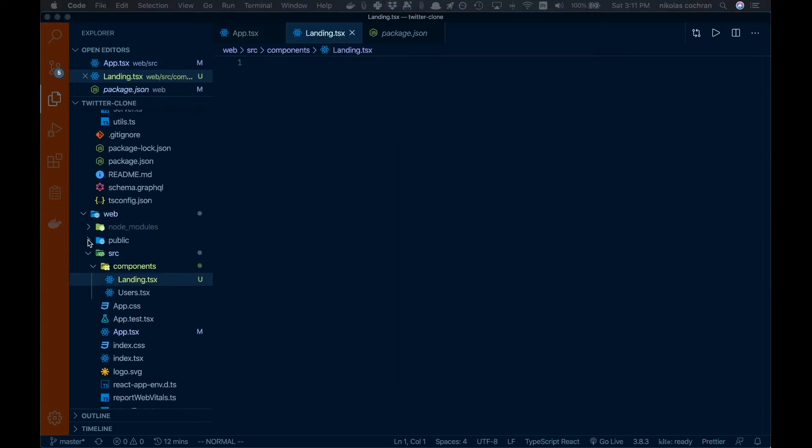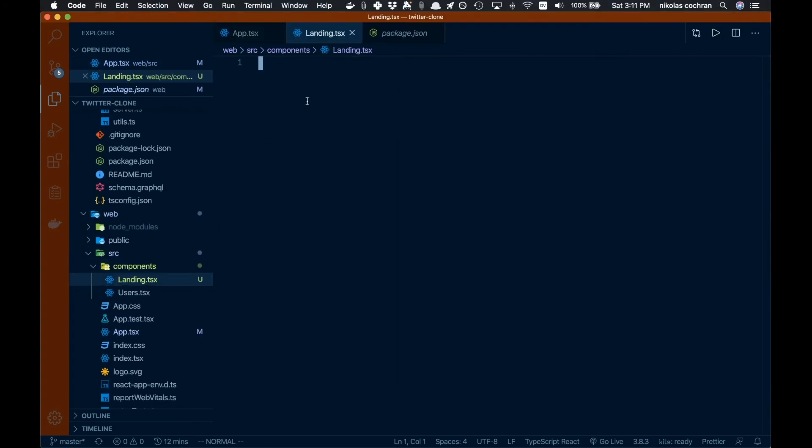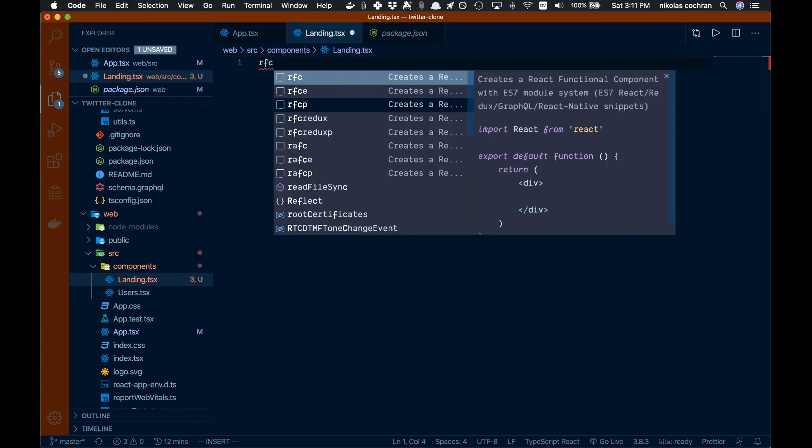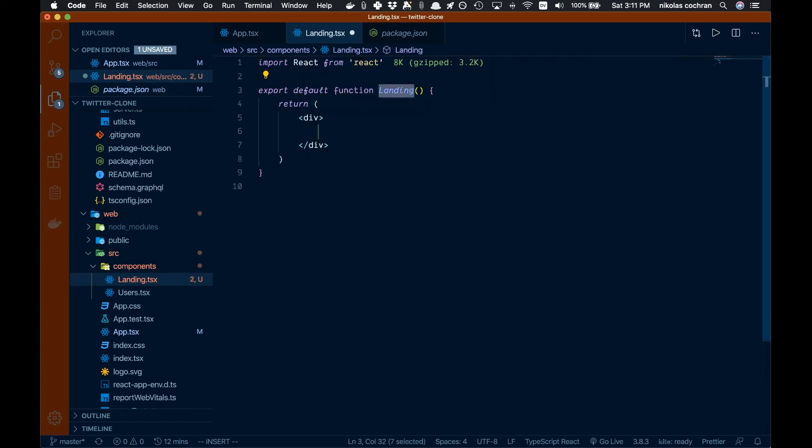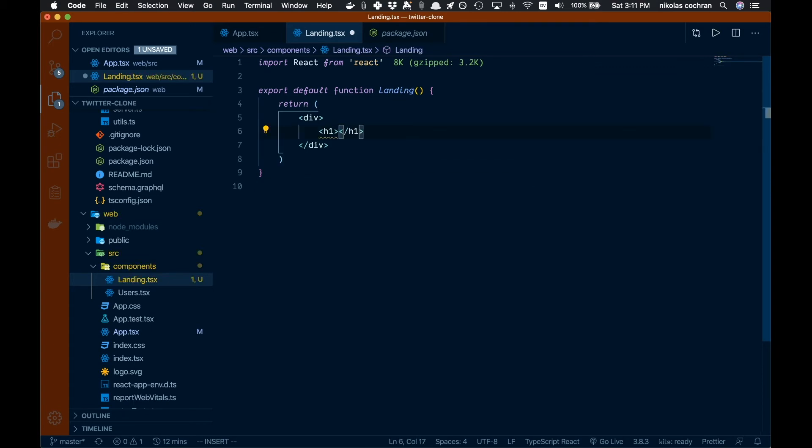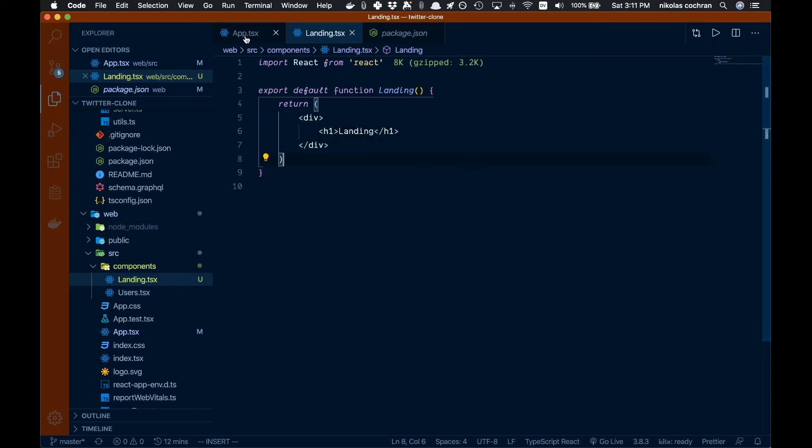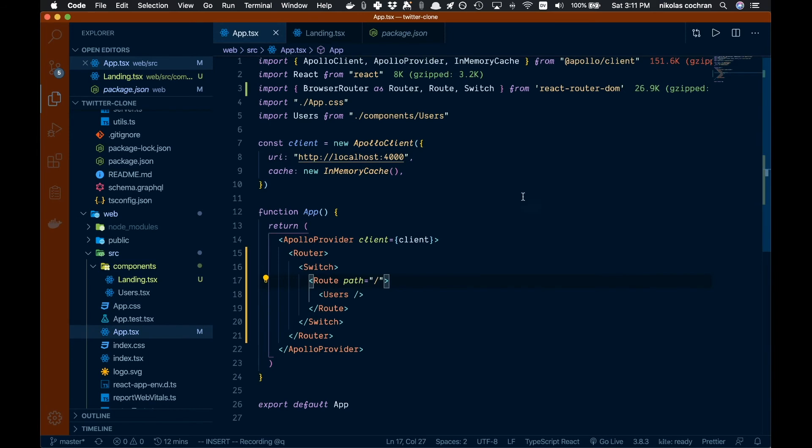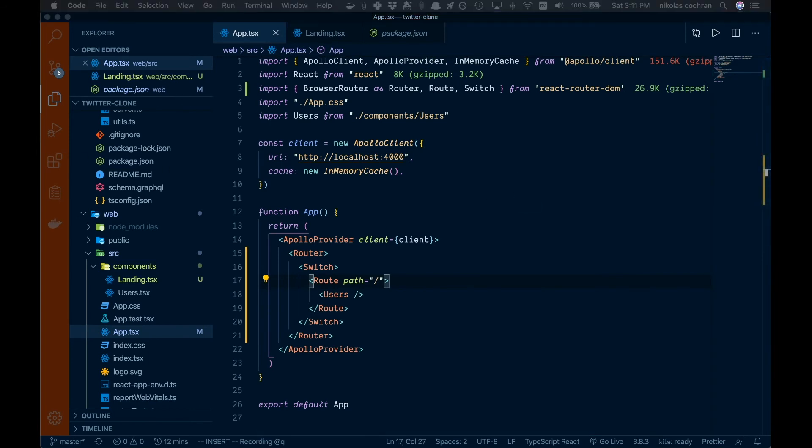Let's come up to the top and we can go rfc and that's going to create a React functional component. We can go like this and then inside here let's just do an h1 and we'll just say landing. That should be all we need for that.